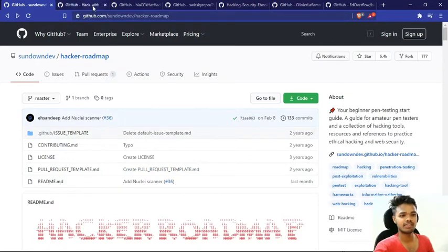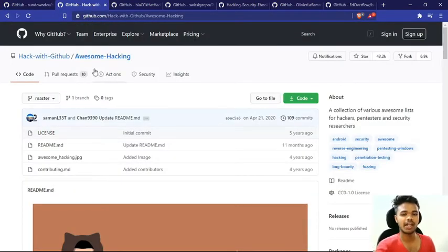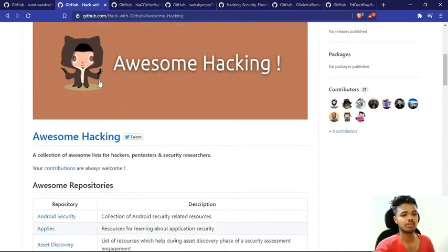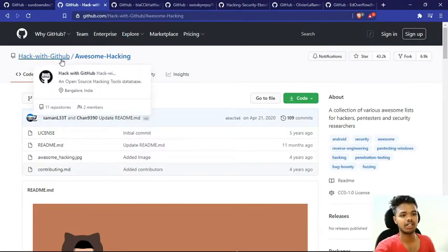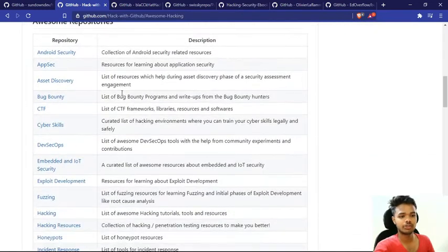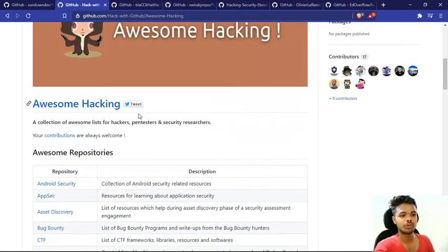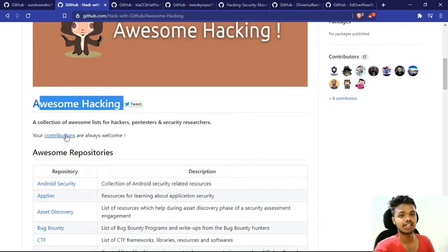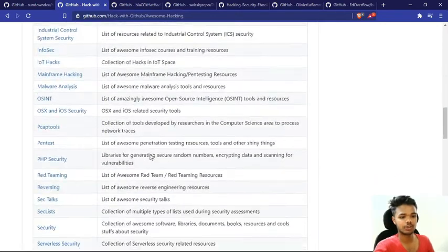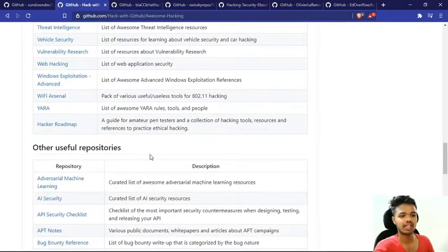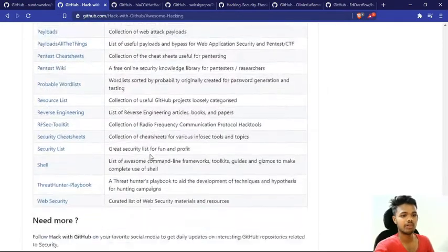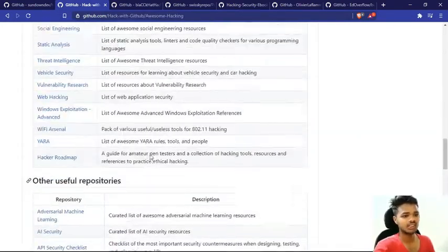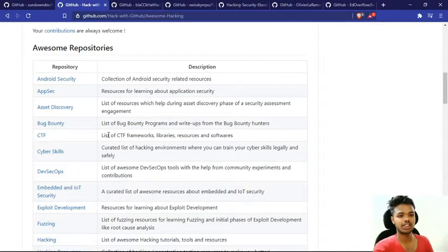Our next repository is Awesome Hacking. Awesome Hacking is a collection of repositories. Awesome Hacking has posted this blog on Hack with GitHub. You can see here there is a list of the entire repository, and the description has been given. You will find all of the hackings related to Awesome Hacking.